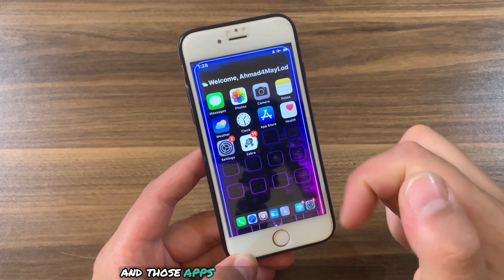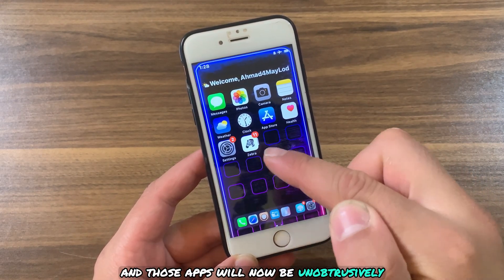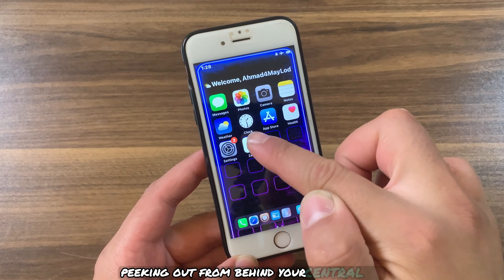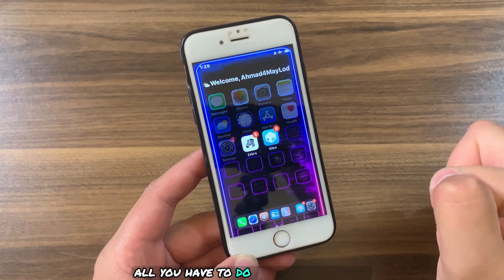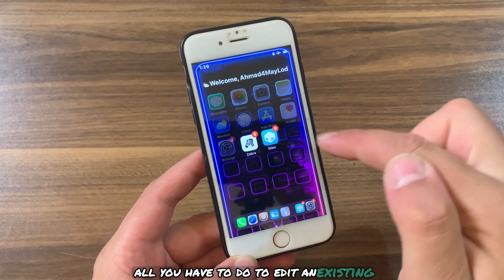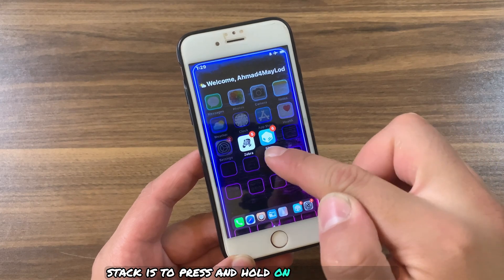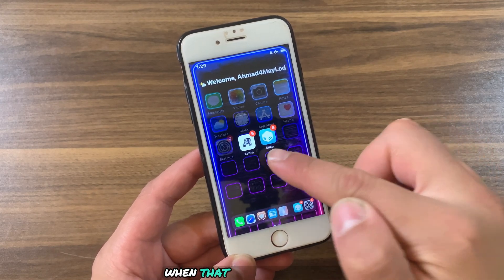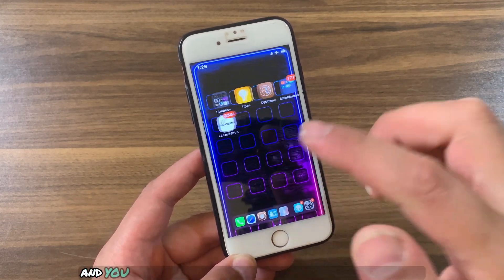Those apps will now be unobtrusively peeking out from behind your central app. All you have to do to edit an existing stack is press and hold on the central icon when that stack is expanded.